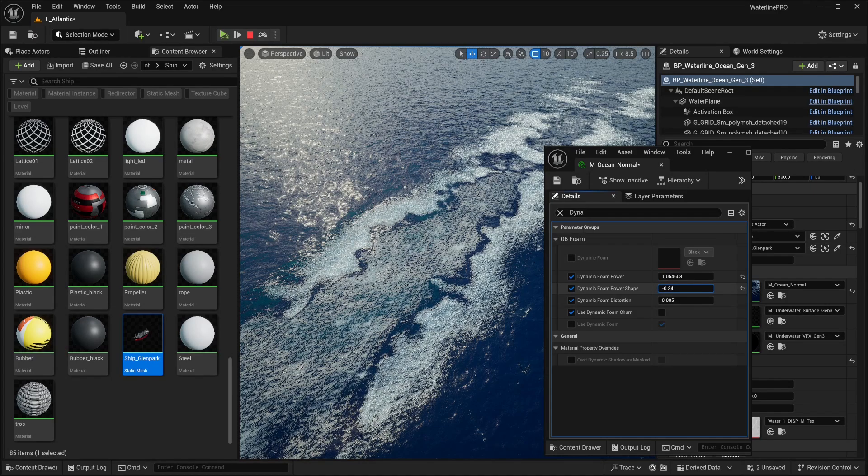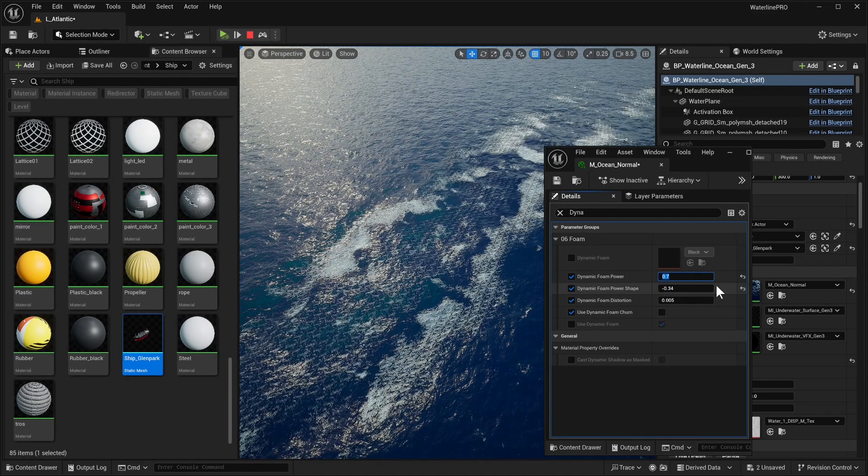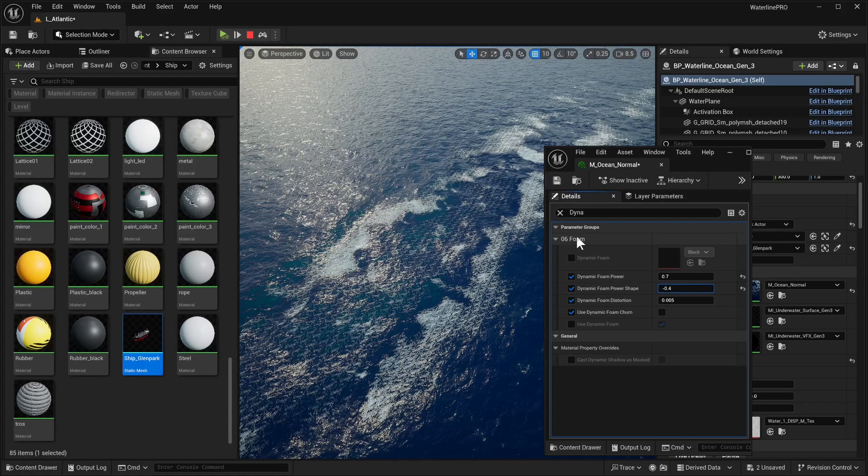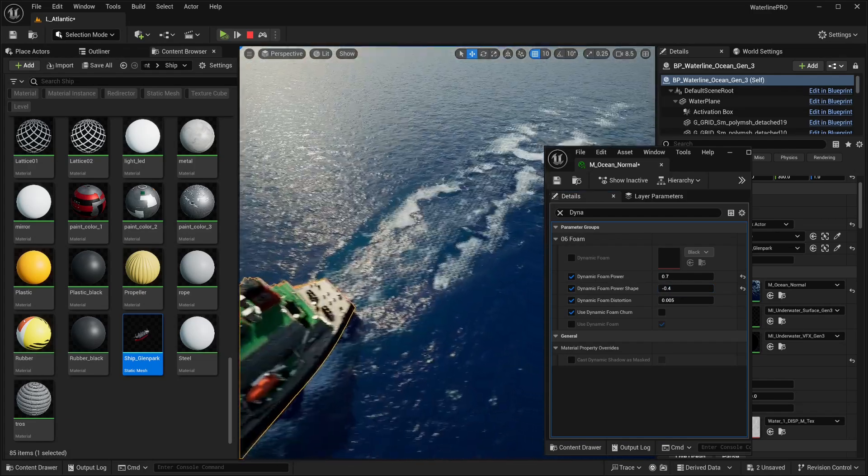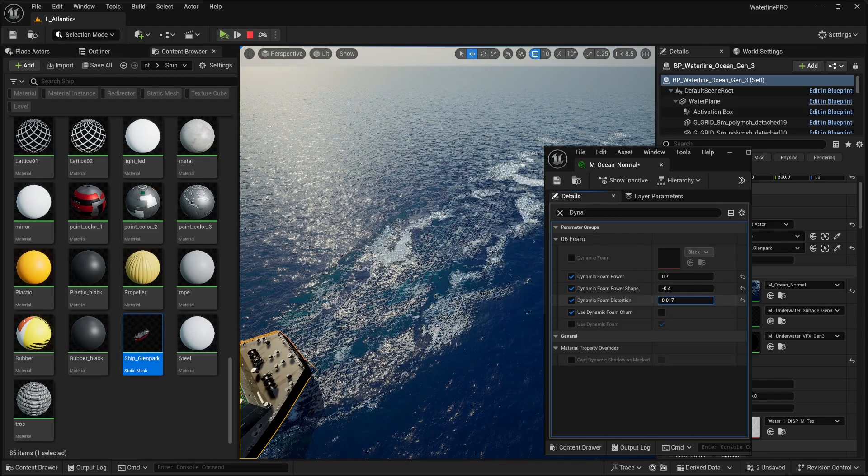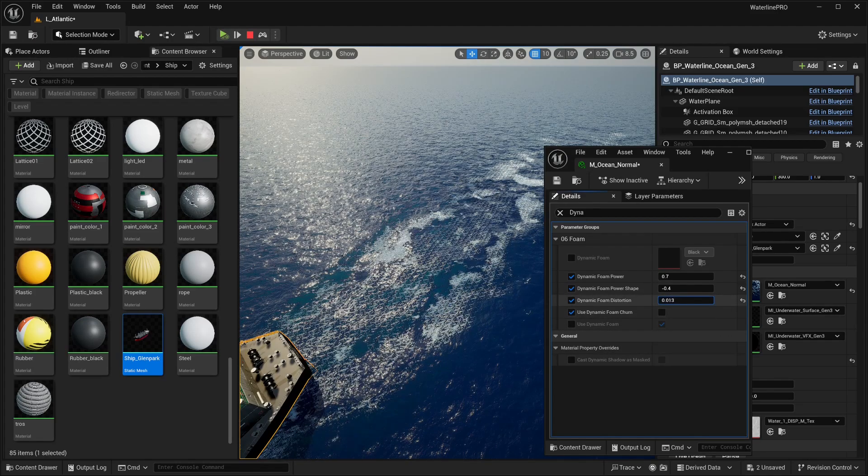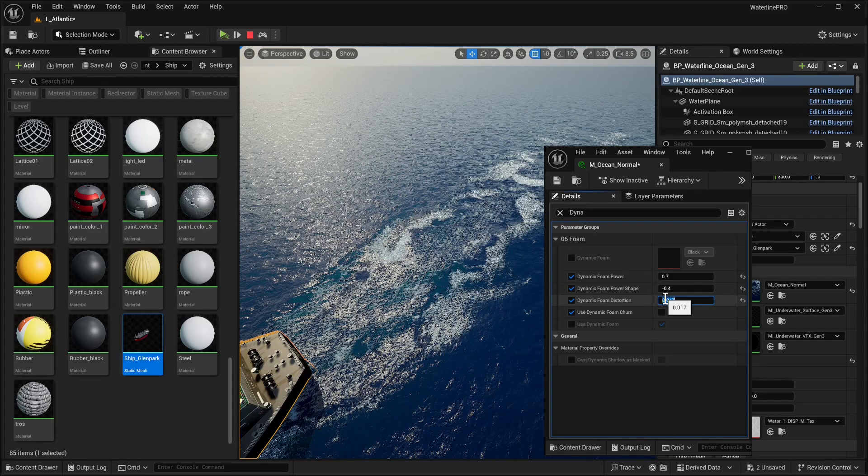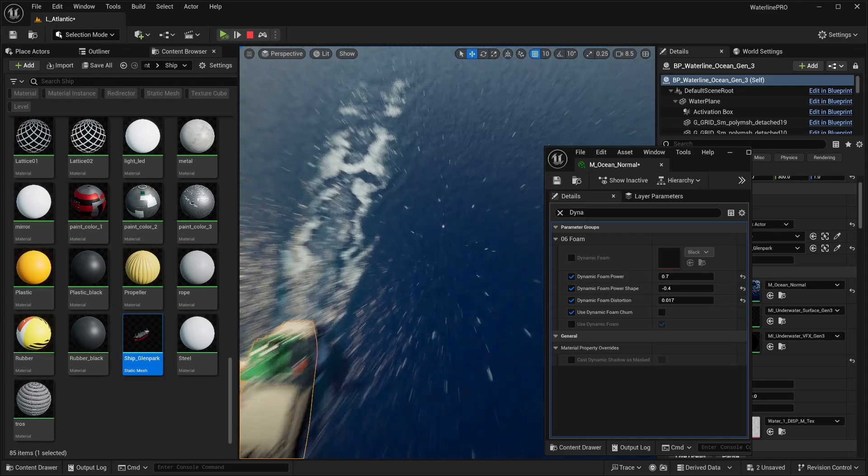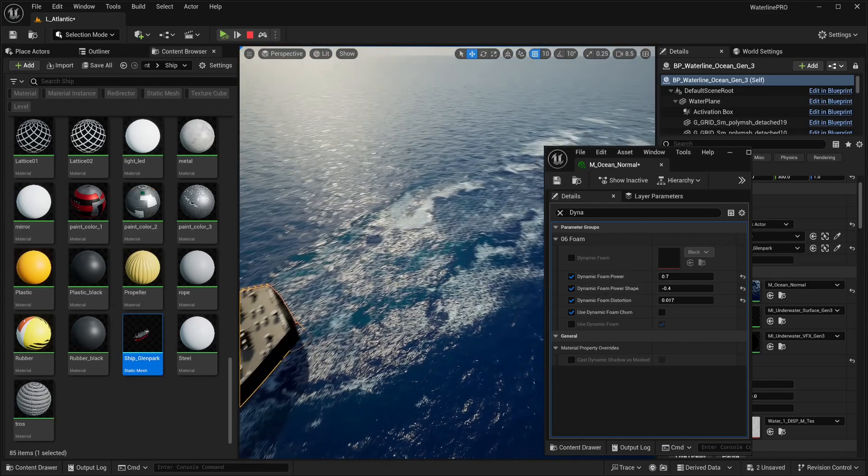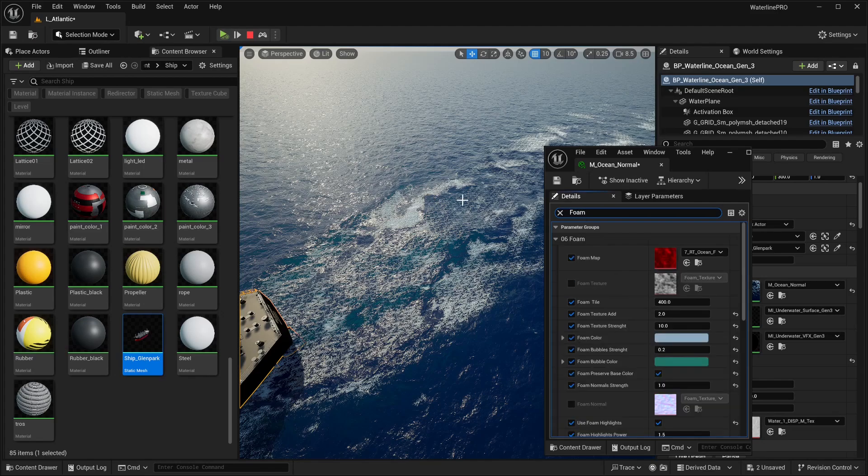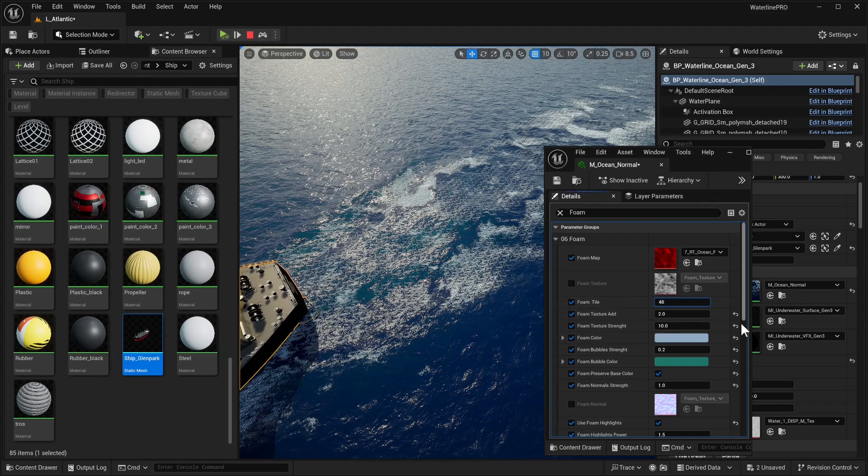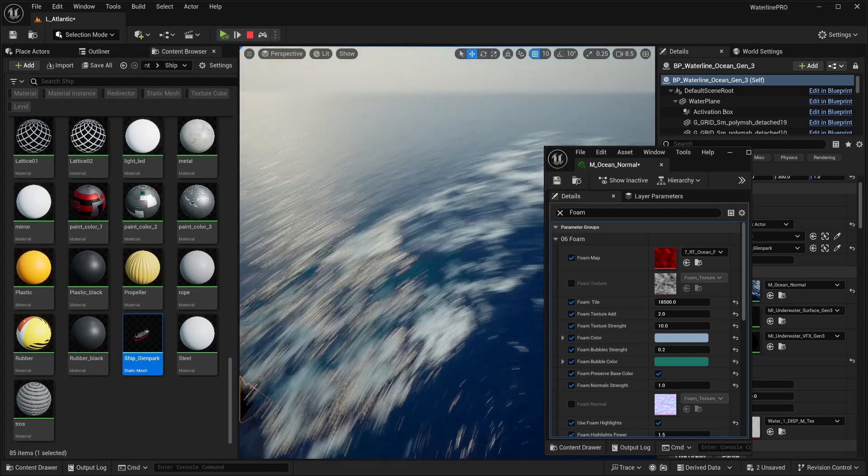The thing that we're seeing here is called dynamic foam churn. We don't really need it in this case, we're going to disable it and immediately see our foam starting to look a bit better. Next, let's have a look at dynamic foam power. That can increase the power of this texture, and shape alters the inside of it. For power, let's use something like 0.7. For shape, minus 0.4 so we get a little bit of the inside.